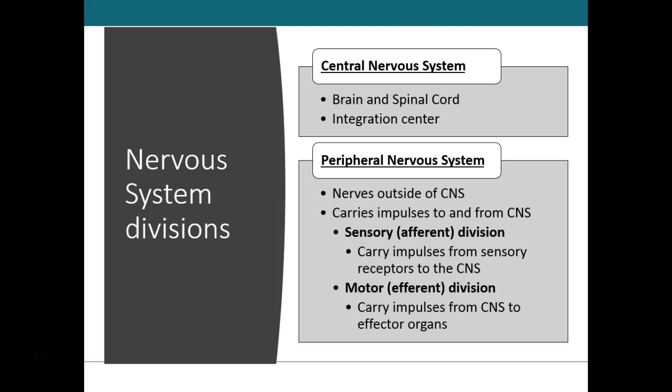The peripheral nervous system is all of the nervous tissue outside of the central nervous system — if it's not part of the brain or spinal cord, it belongs to the peripheral nervous system. Its components include nerves and sensory receptors. A nerve is a bundle of hundreds or thousands of axons with associated connective tissues and blood vessels that lie outside the brain and spinal cord. We'll look at the 12 sets of cranial nerves and the 31 pairs of spinal nerves that emerge from the brain and spinal cord and serve specific areas of the body.